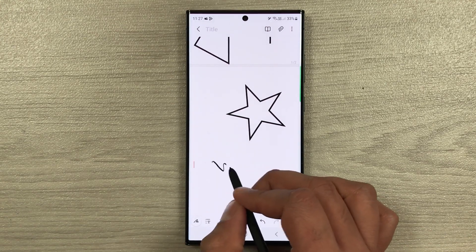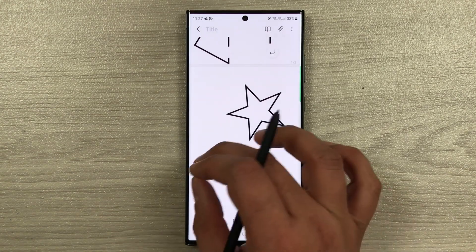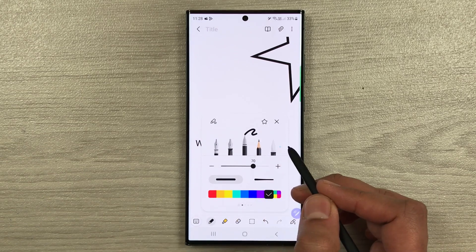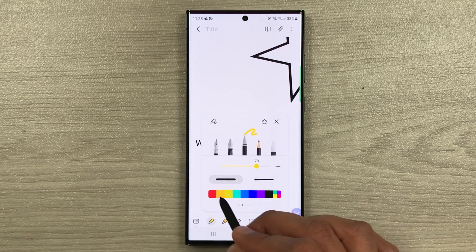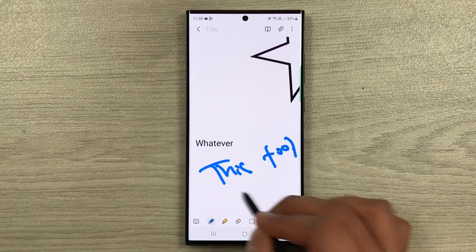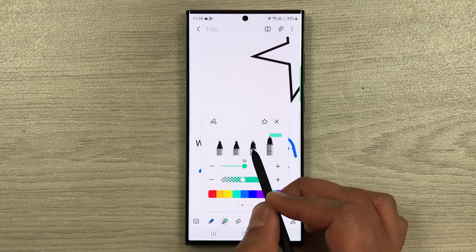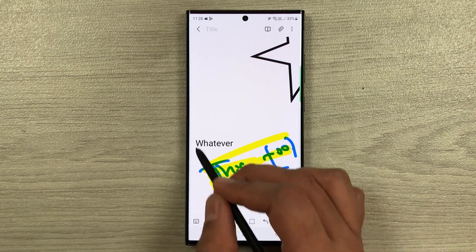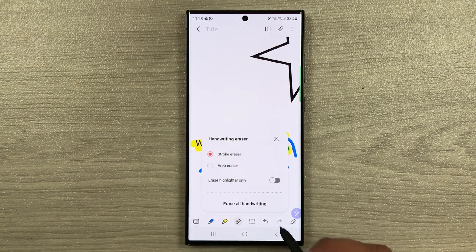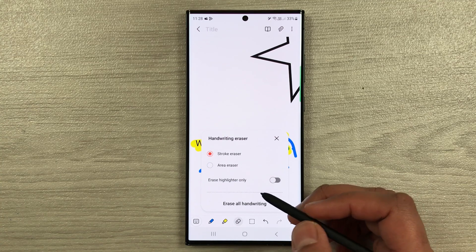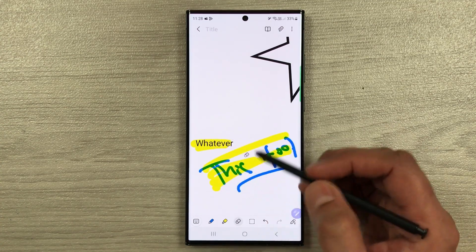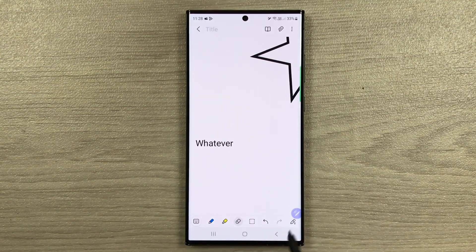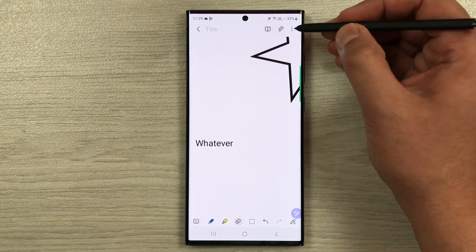The next interesting tool is handwriting to text. Select 'S Pen to Text' and whatever you write will be converted into typed text. We also have the pen tool with different thicknesses, styles, and colors. The highlighter tool has four types with different thickness, opacity, and color options. The eraser tool offers area eraser, stroke eraser, or erase highlighter only modes.